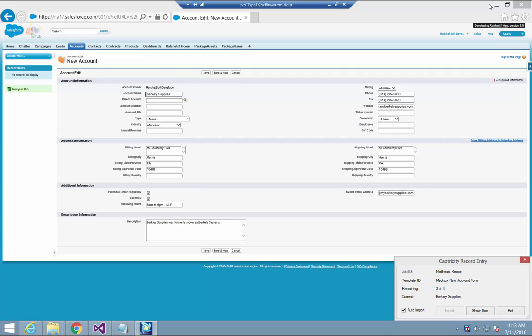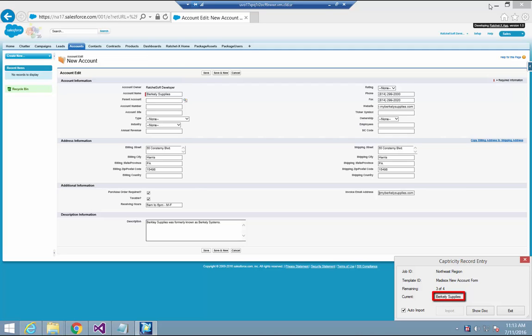When I do, the first record's data is pasted into the appropriate fields and I'm presented with a dialogue that displays the following: the Captricity job name, the Captricity template used to process that job, the number of records left in the queue to be entered, and the name of the account which was just created. I also have the ability to see the original source document in case I see something suspect in the data. So when I click the Show Doc button, the original source document is displayed for my review.